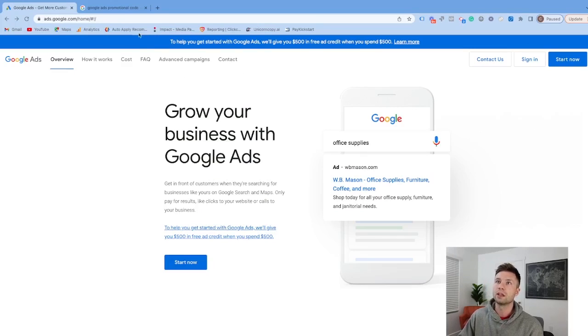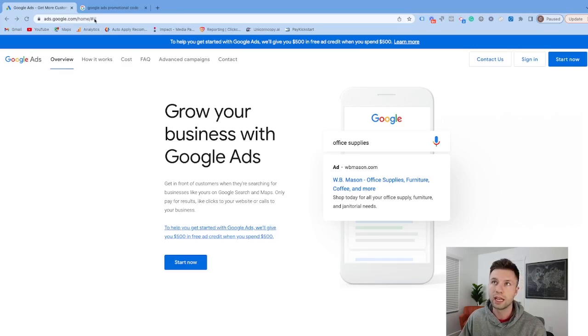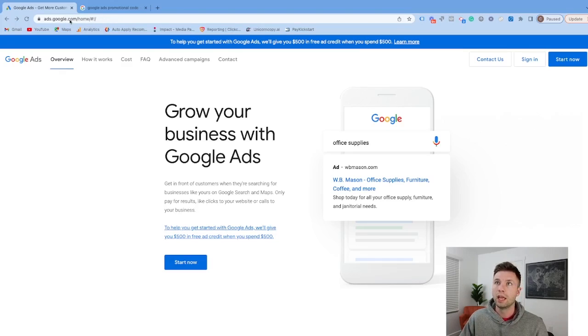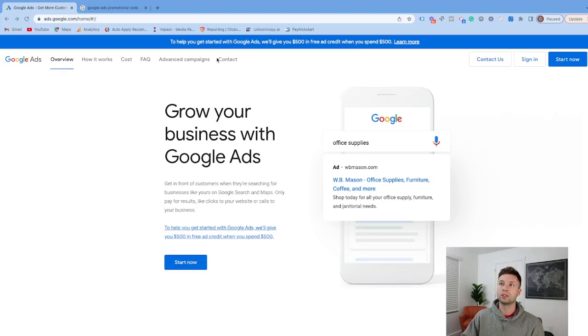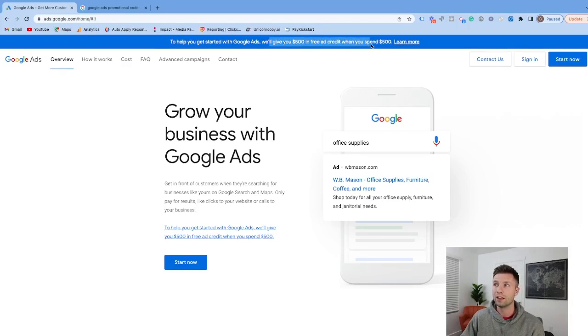The first thing you'll want to do is go to ads.google.com/home. I'll leave this link in the description below. From here, you'll notice a banner at the top that says to help you get started with Google Ads, we'll give you a $500 free ad credit when you spend $500.